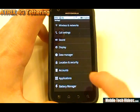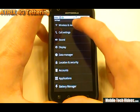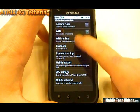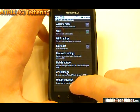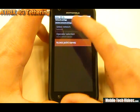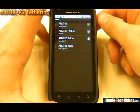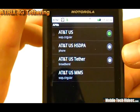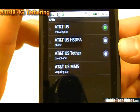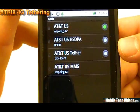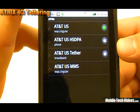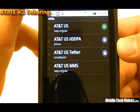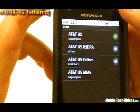So we click Settings, then we'll go to Wireless and Networks, then Mobile Networks, Access Point Names, and we can see what we've currently got. Currently we have AT&T US, USHS DPA, US Tether, and US MMS.